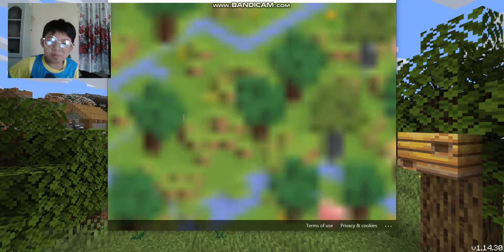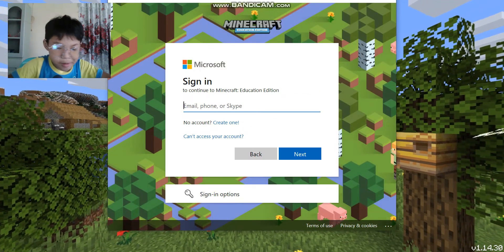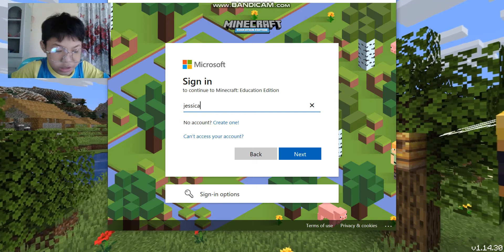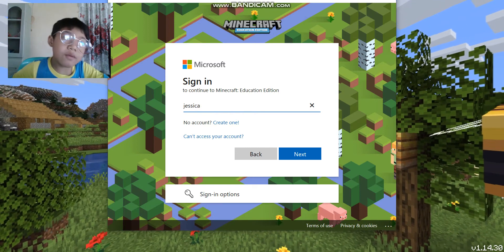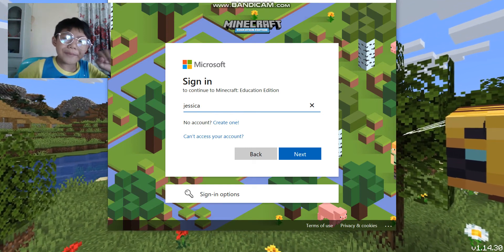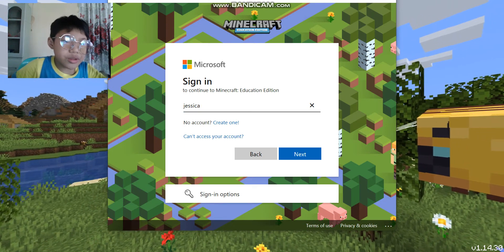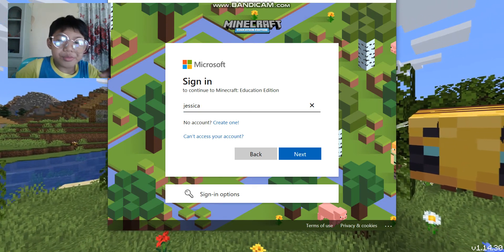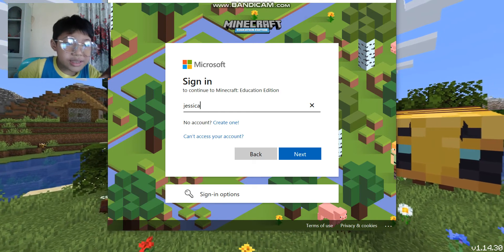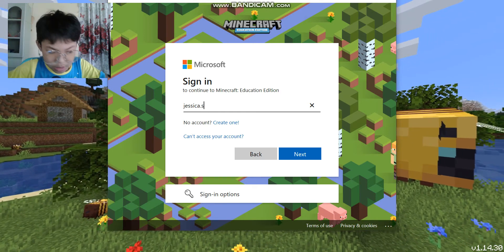I'm going to type in your school email with R4A. Make sure you're under the button. So, I'm going to type here.